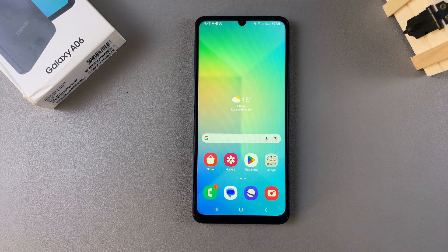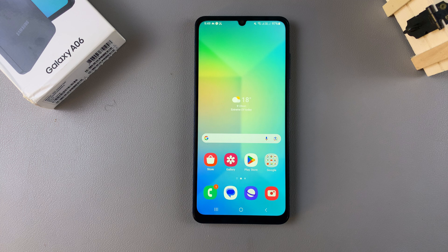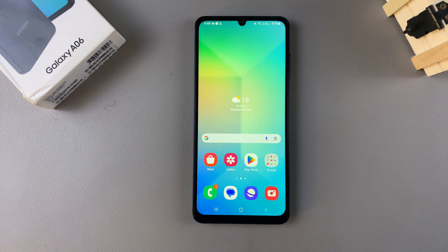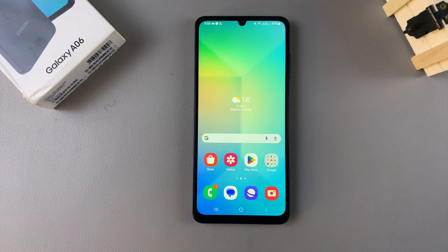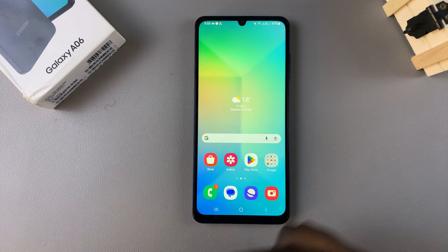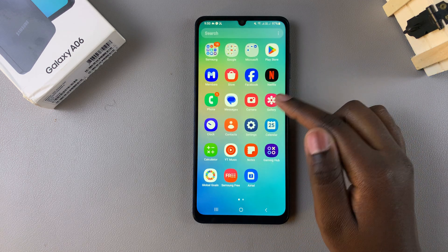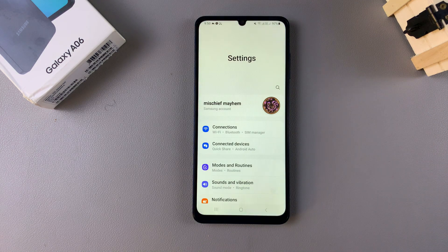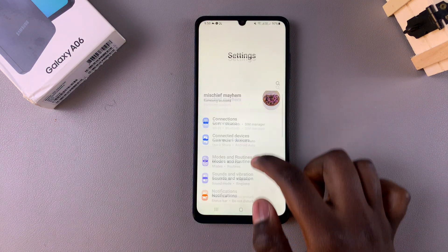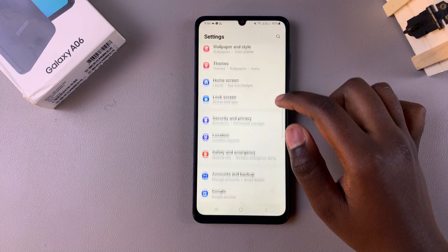In today's video I'll be showing you how to enable or disable full screen and split screen view on your Samsung Galaxy A06. The first step is to open the Settings app.